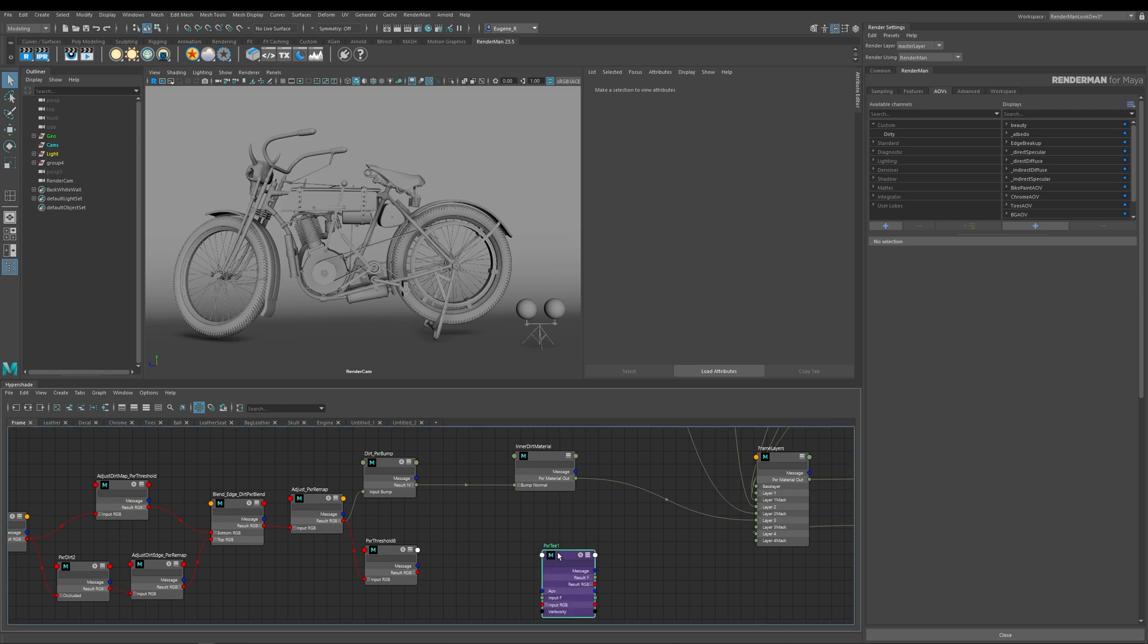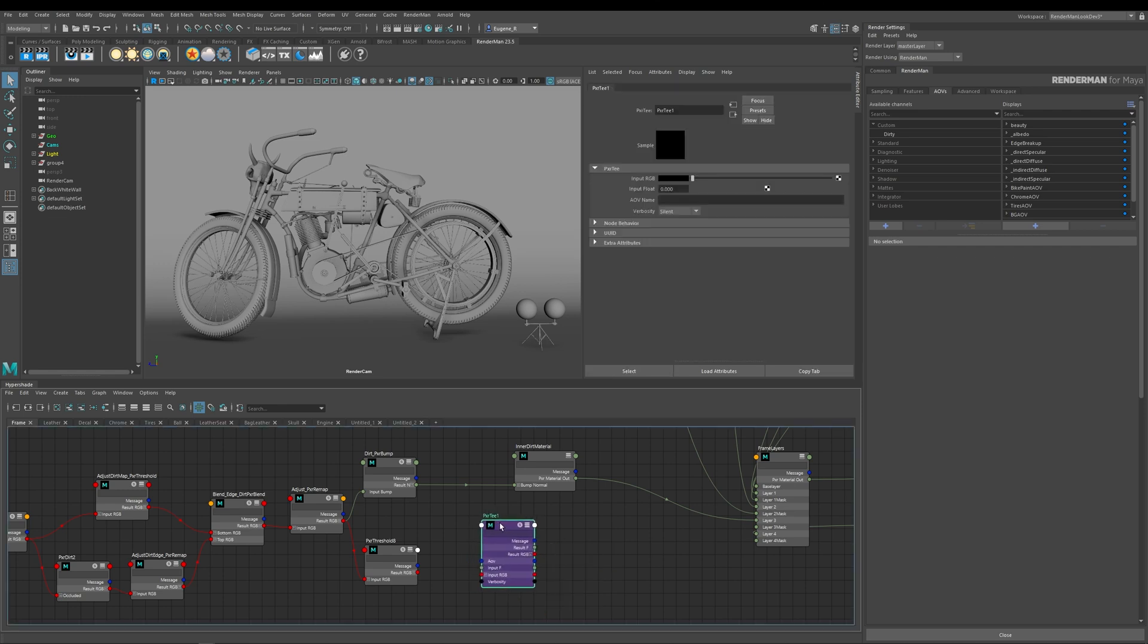And what it wants is it wants me to plug an input in. Because I know I want to take the output of this stream here, I can take my RGB out and plug it into my input RGB.